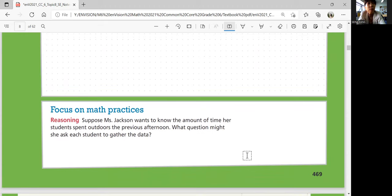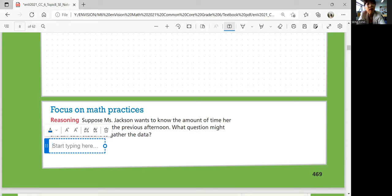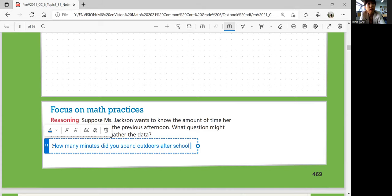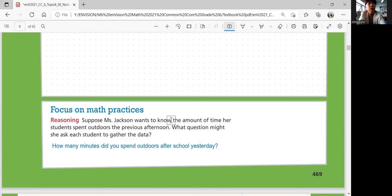Let's focus on math practices. Suppose Ms. Jackson wants to know the amount of time her students spend outdoors the previous afternoon. What question might she ask each student to gather the data? You want to know how long they played, so you can ask: how many minutes or how many hours did you spend outdoors yesterday?